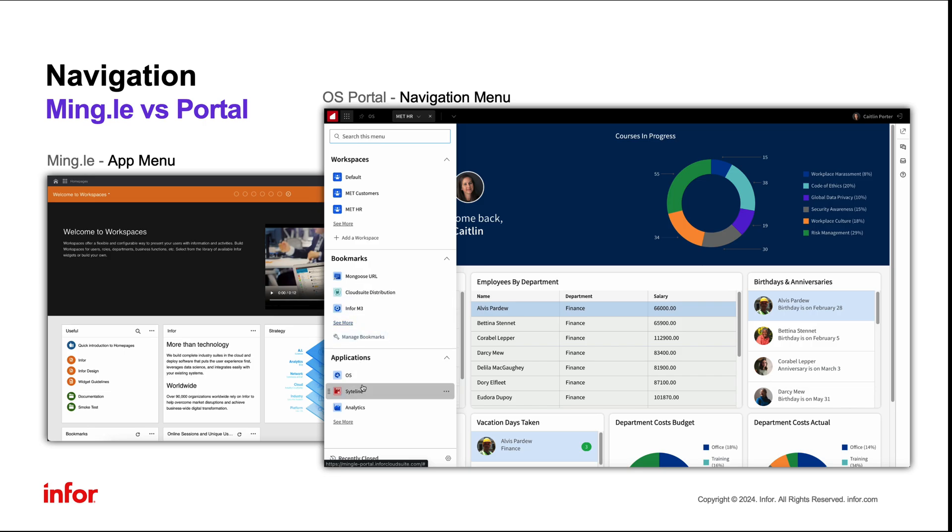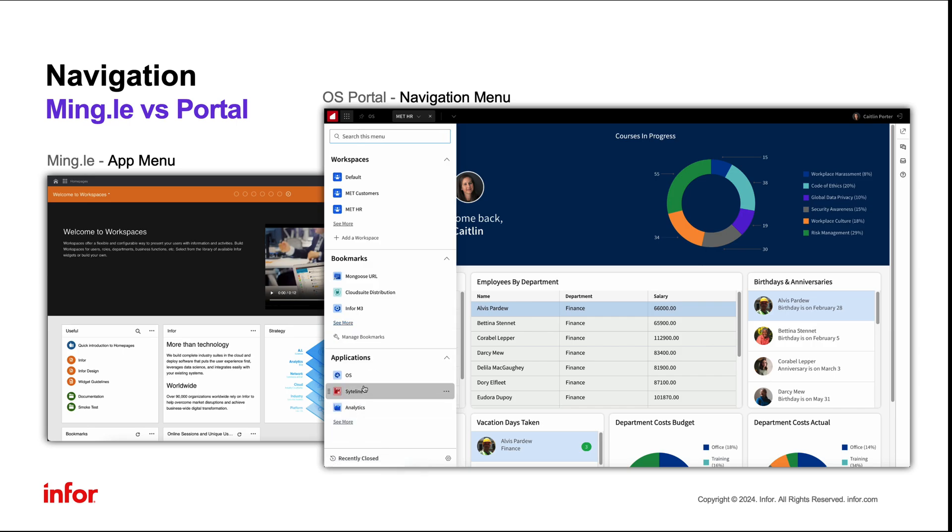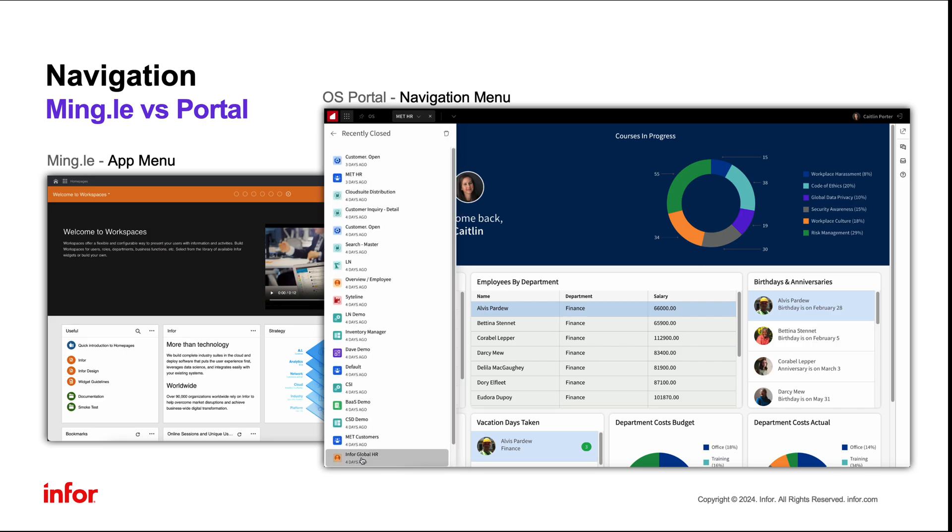users can reorder their content and can personalize their applications, bookmarks, and workspaces. Users no longer need to worry about losing their place. Page level history is easily accessible from the recently closed button.